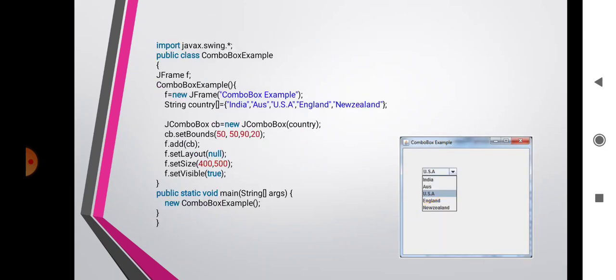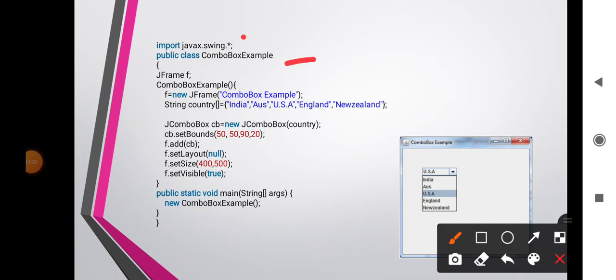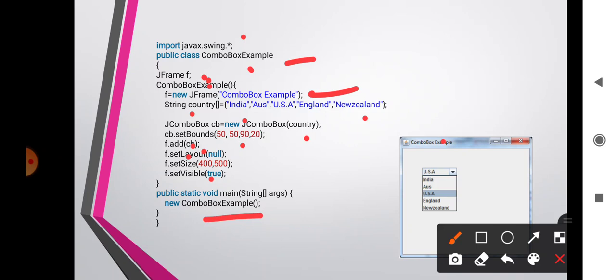Here is an example for JComboBox. Import swing, then class ComboBoxExample with a constructor. JFrame f = new JFrame('Combo Box Example'). A String array 'country' holds a list of countries. JComboBox cb = new JComboBox(country). Set bounds for the combo box, add it to the frame, set layout, size, and visible. Call new ComboBoxExample(). When run, we get a 400x500 frame titled 'Combo Box Example' showing a drop-down list of countries. Selecting any country displays it in the text field.